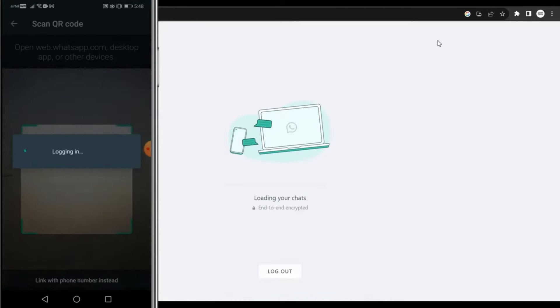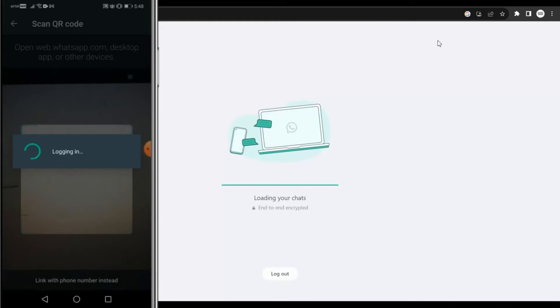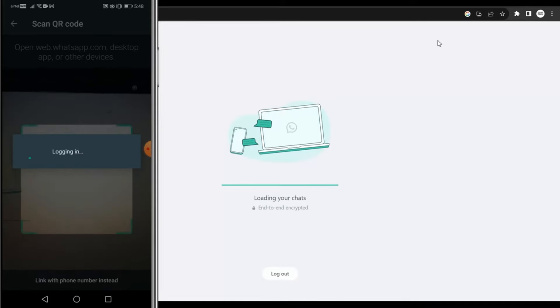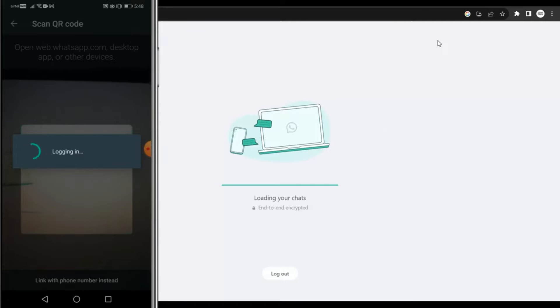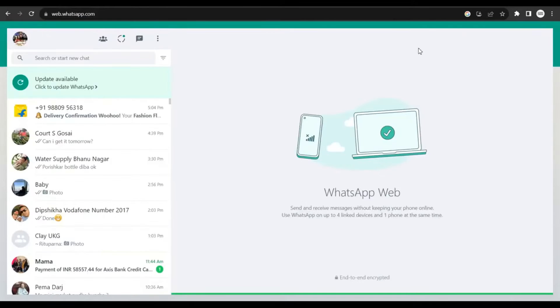So this is how you could normally log in to your WhatsApp account on a web browser.